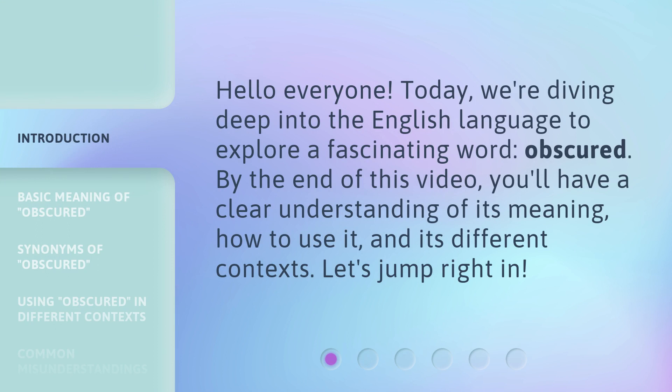Hello everyone! Today, we're diving deep into the English language to explore a fascinating word: obscured. By the end of this video, you'll have a clear understanding of its meaning, how to use it, and its different contexts. Let's jump right in!